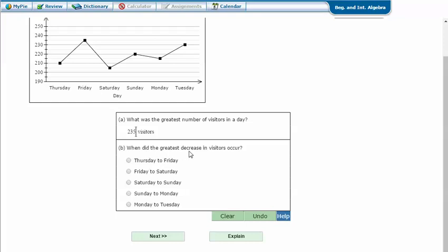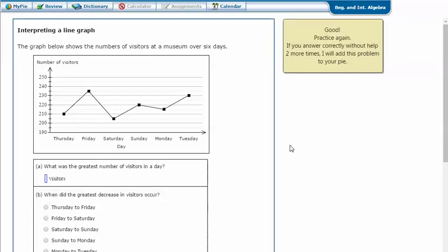When did the greatest decrease in visitors occur? A decrease is a line that goes down. Let's look at our lines that go down. There's a decrease from Friday to Saturday, and there's a decrease from Sunday to Monday. The greatest decrease is the biggest jump — usually the longest line — and so that's from Friday to Saturday. Click next. It says that I got the correct answer.